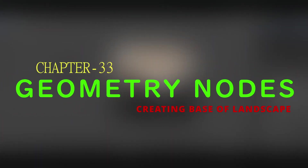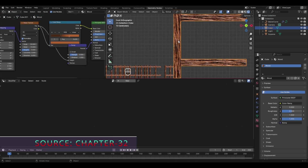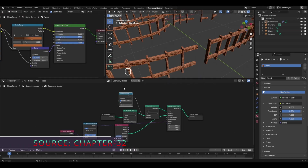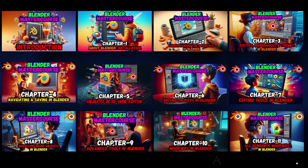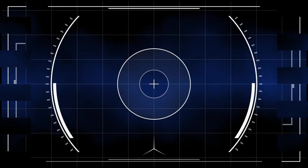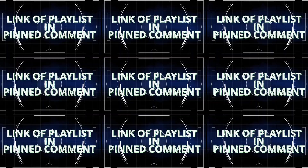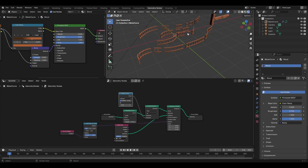Hello everyone and welcome to chapter 33 of the Blender Master Course: Geometry Nodes — Creating the Base of Landscape. In the previous chapter we created a fence with the help of geometry nodes. If you are new to this course, check out the previous chapters from the playlist link in the pinned comment. Now let's work on creating a hilly landscape.